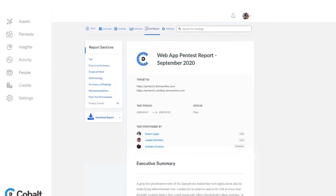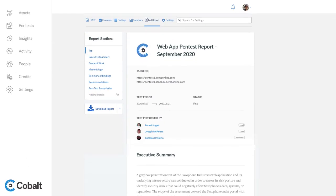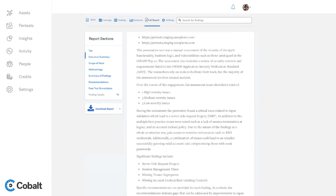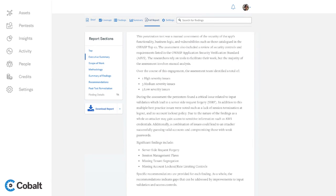After a test is completed, easily generate reports with the right level of detail for your colleagues, prospects, and customers.